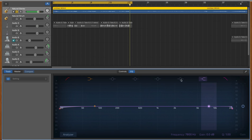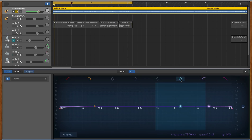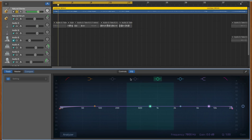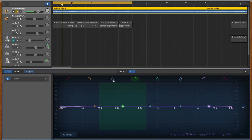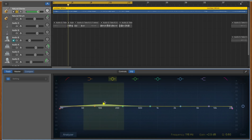These are peaking filters. You can use these to make targeted cuts or boosts to a particular frequency range that you've selected.